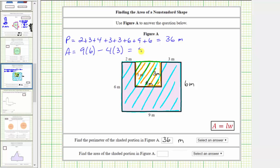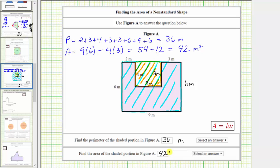Simplifying: nine times six is 54. We have 54 minus four times three, which is 12, and this difference is 42. This means the area of the given polygon is 42 square meters, which means exactly 42 square meters will fit inside the given polygon. Below we enter 42 and select the units of square meters.